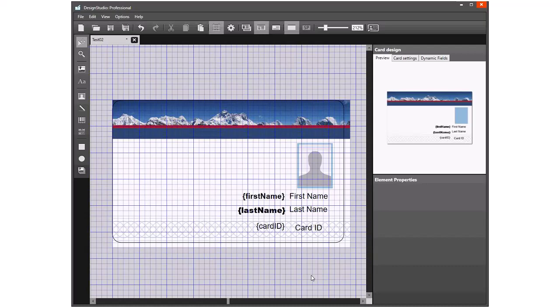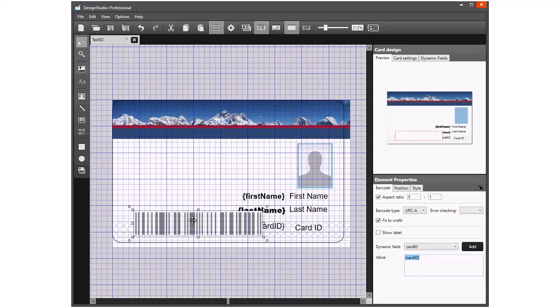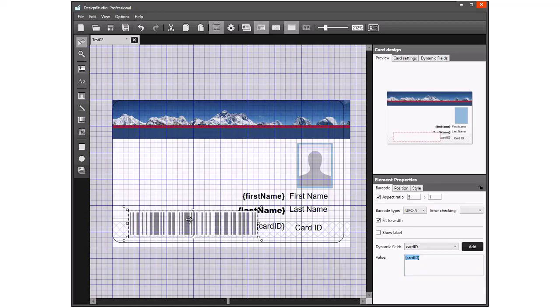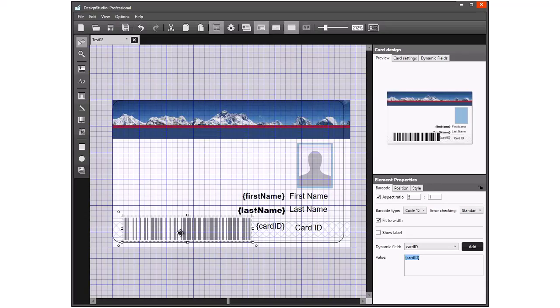I'll add in another field with the barcode information. I'm going to take a linear barcode, add in the card ID as the value that will fill the barcode, and change the card type as the barcode type Code 128 auto. I'll position it so it doesn't obscure any of the other fields.